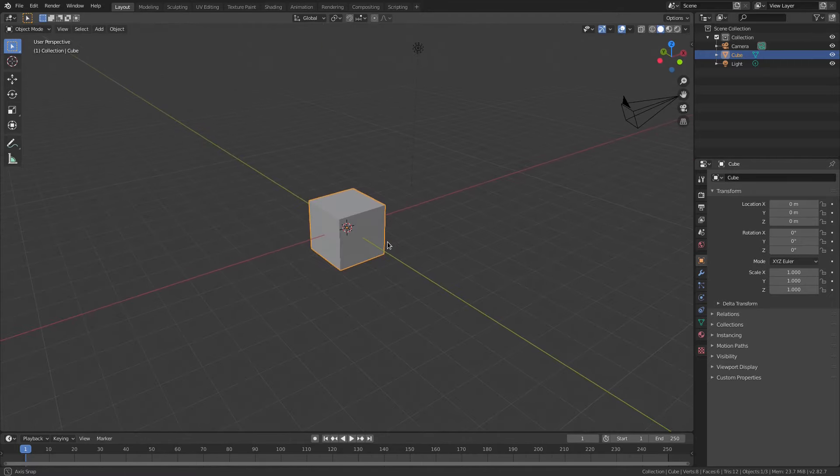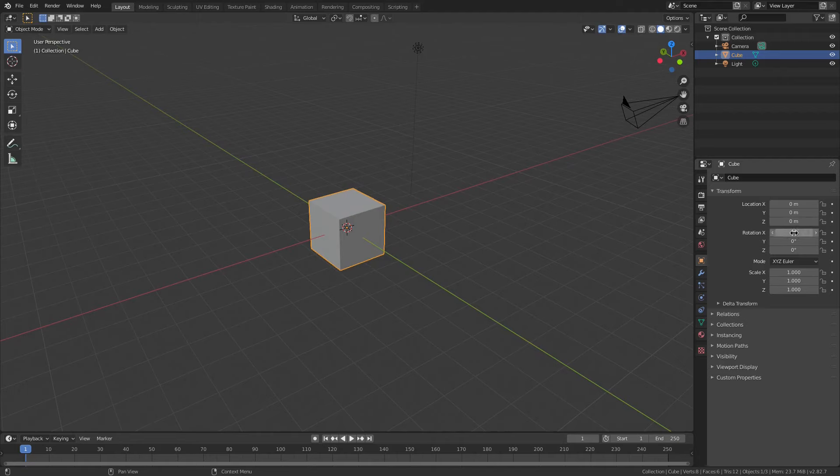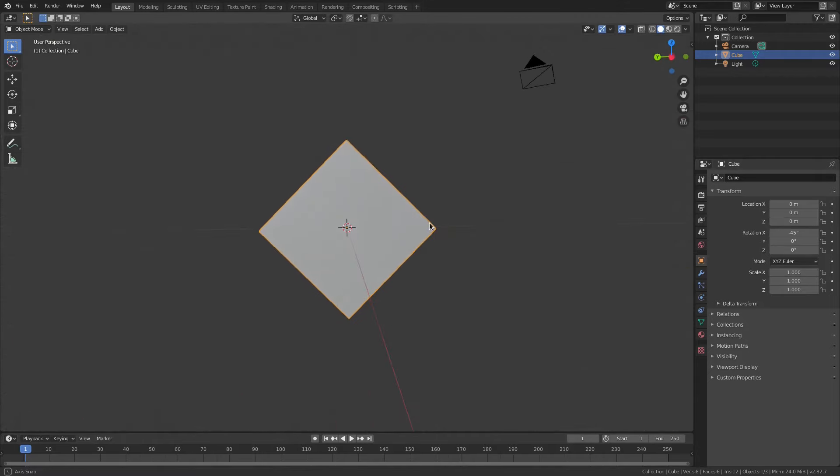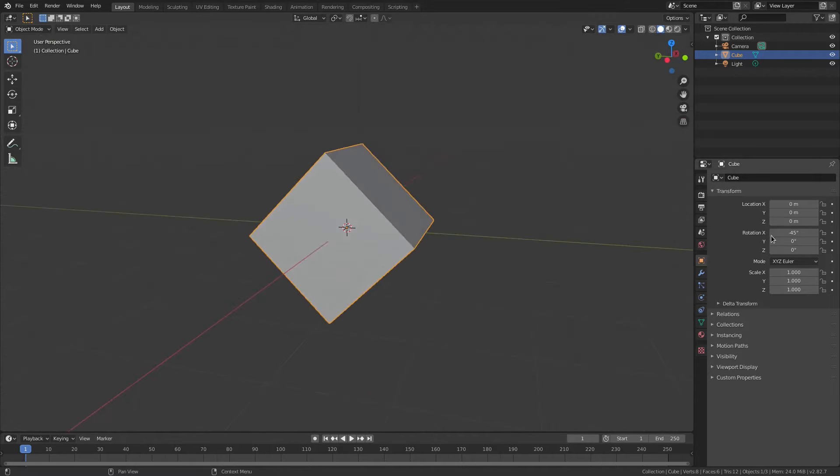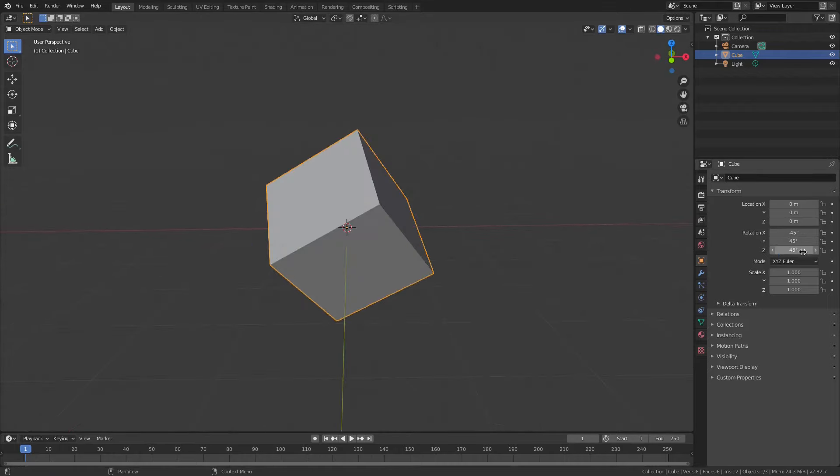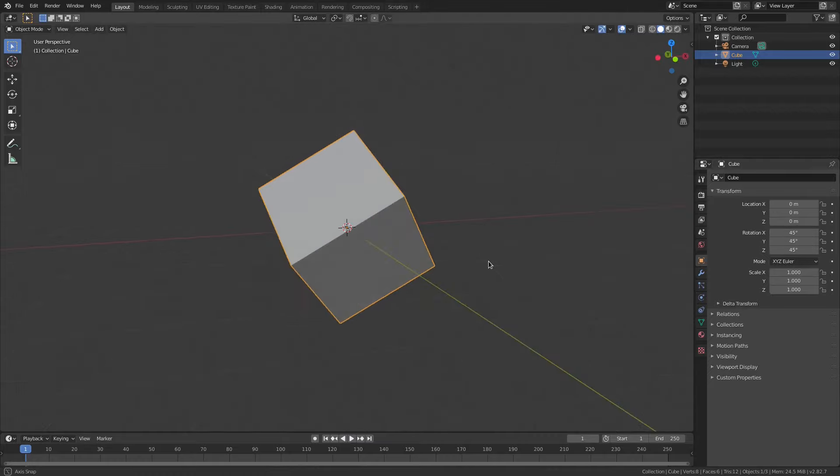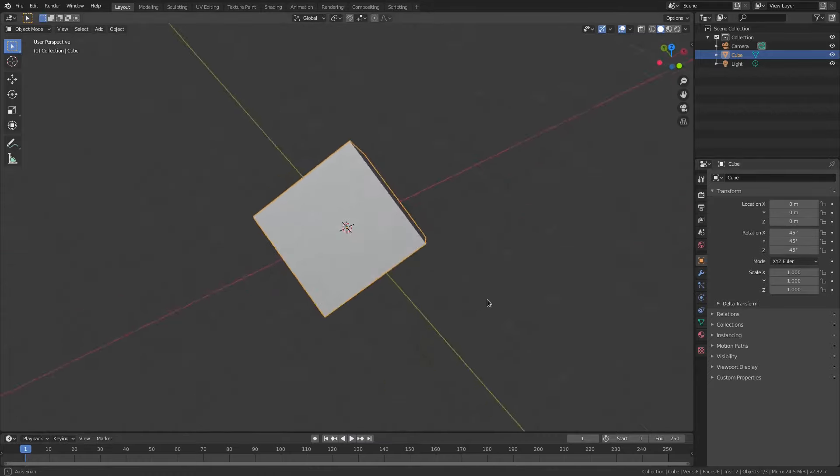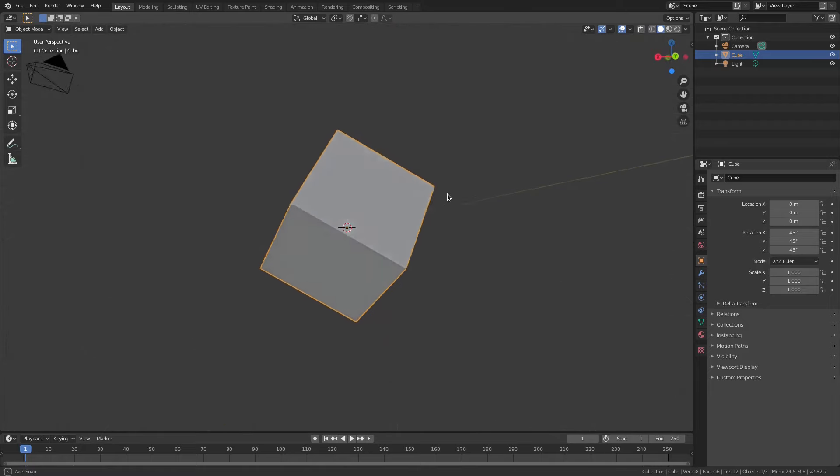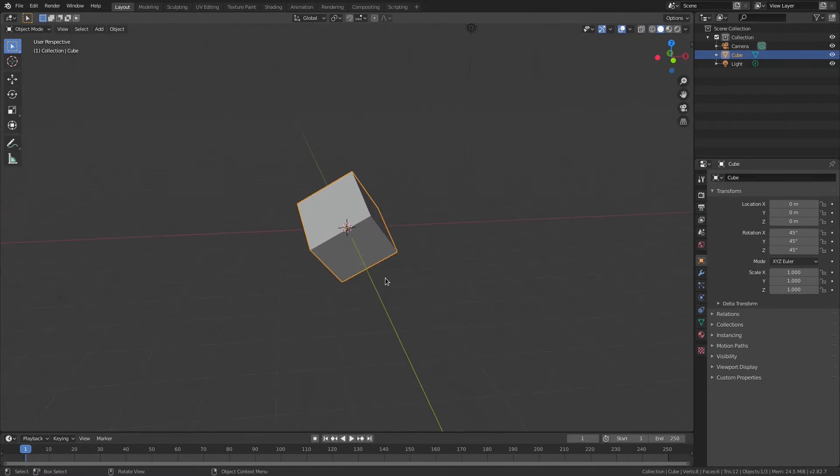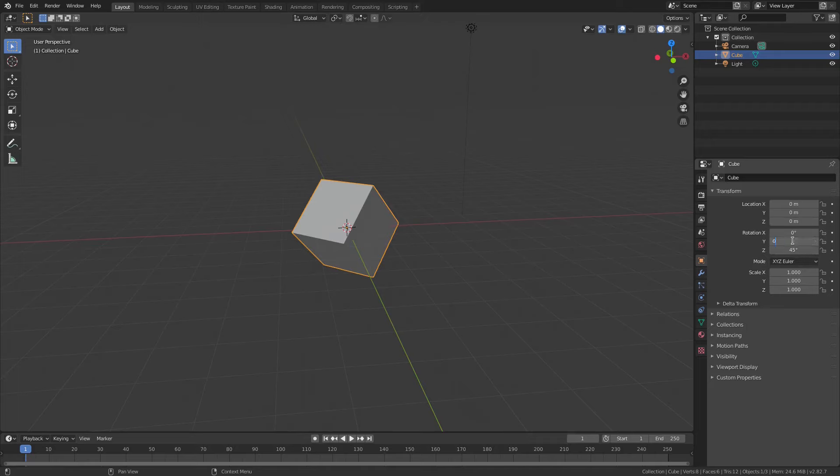Control Z to undo that, of course. You can also do rotation by going over here to the right-hand side panel and changing these rotate values. You can do something very specific like negative 45 degrees. Now it's exactly 45 degrees on the X axis. You can do the Y axis, 45 degrees. You can see you can get exact perfect values here. So this is 45 on all these values here.